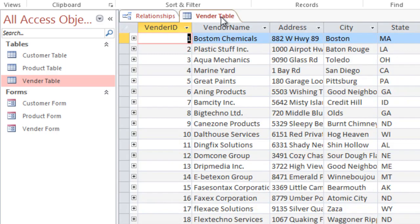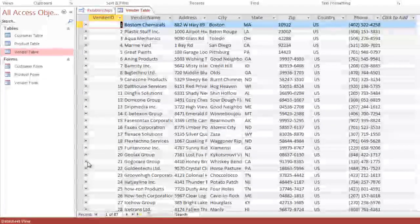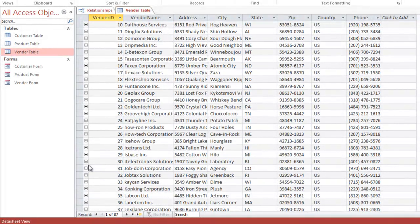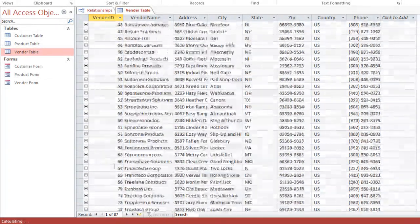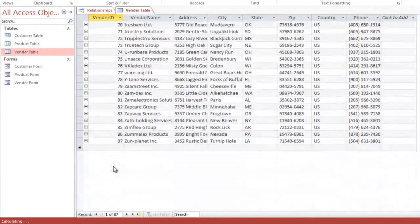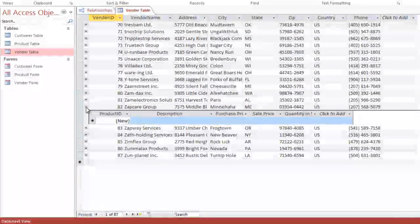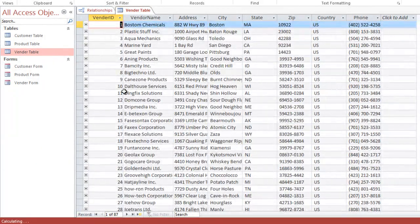Let's go back to our vendor table and double-click it. Something new: there's a plus sign listed along the first column. Let's click the first plus sign for Boston Chemicals. You can see that Boston Chemicals is related to product IDs one, two, four, six, 11, and 17. Let's collapse that by clicking the minus sign. Plastic Stuff Incorporated also has a list of many different products. This is the relationship we just defined — the vendor ID number appears in both tables, and now the computer knows what those relationships are.